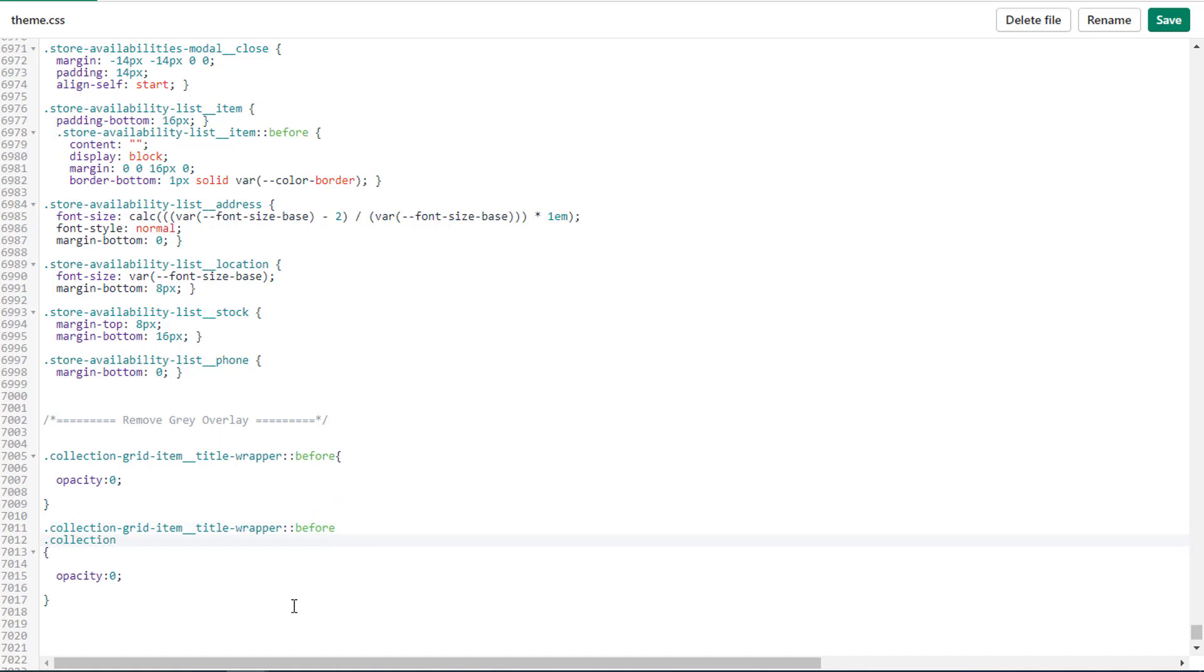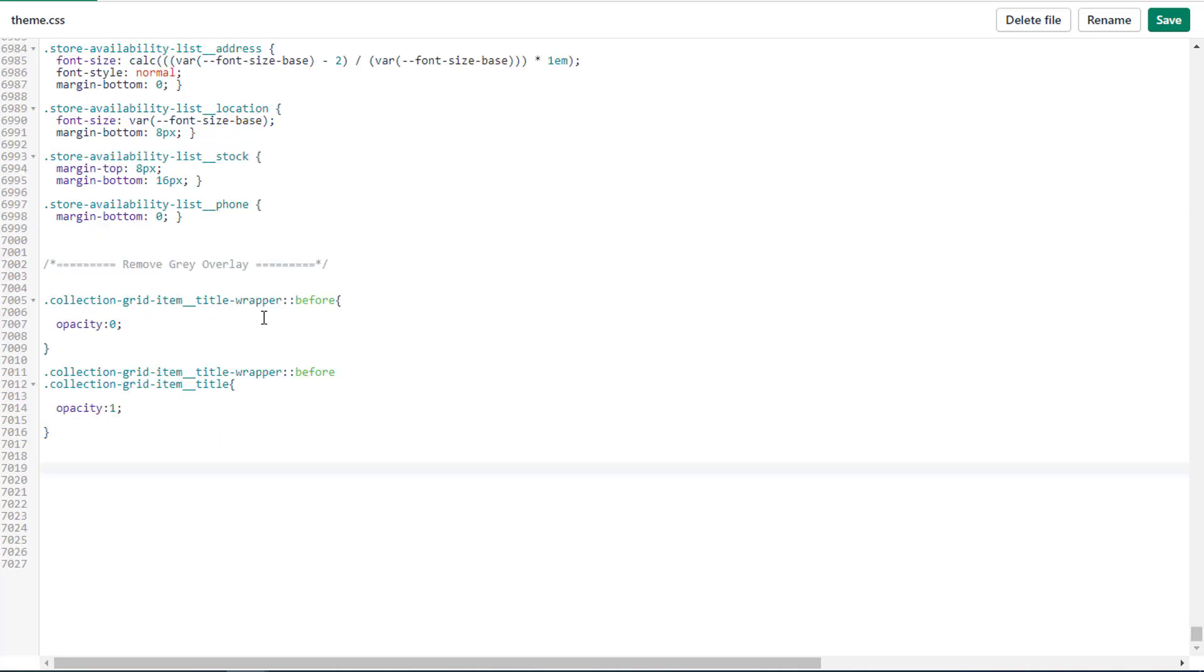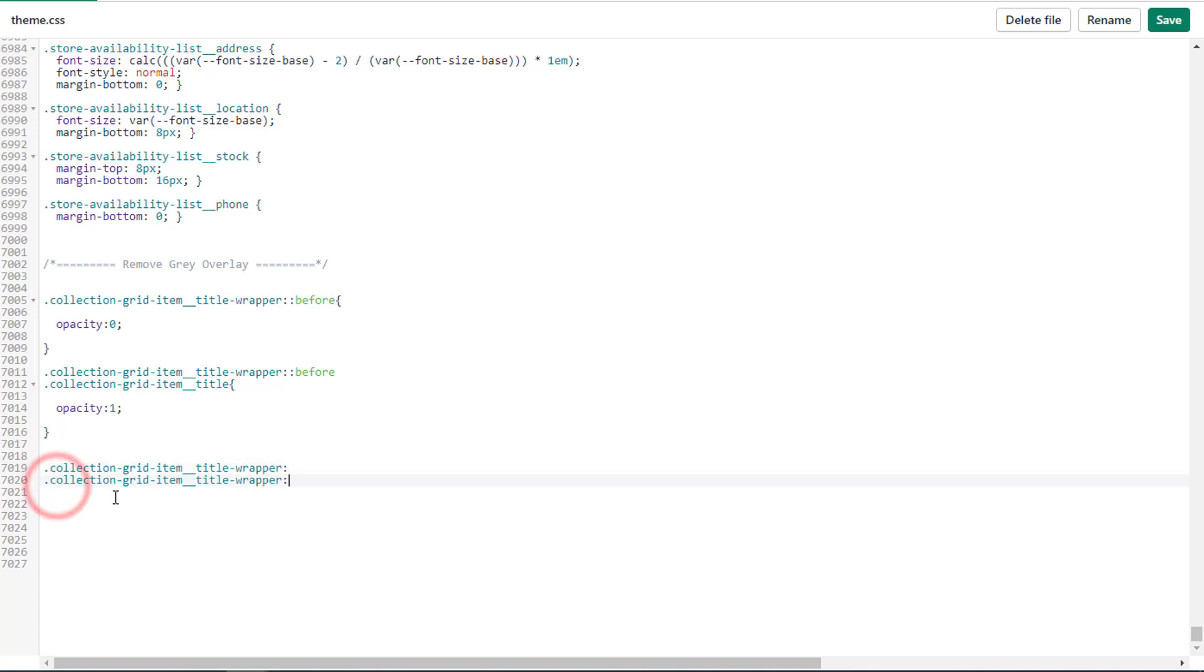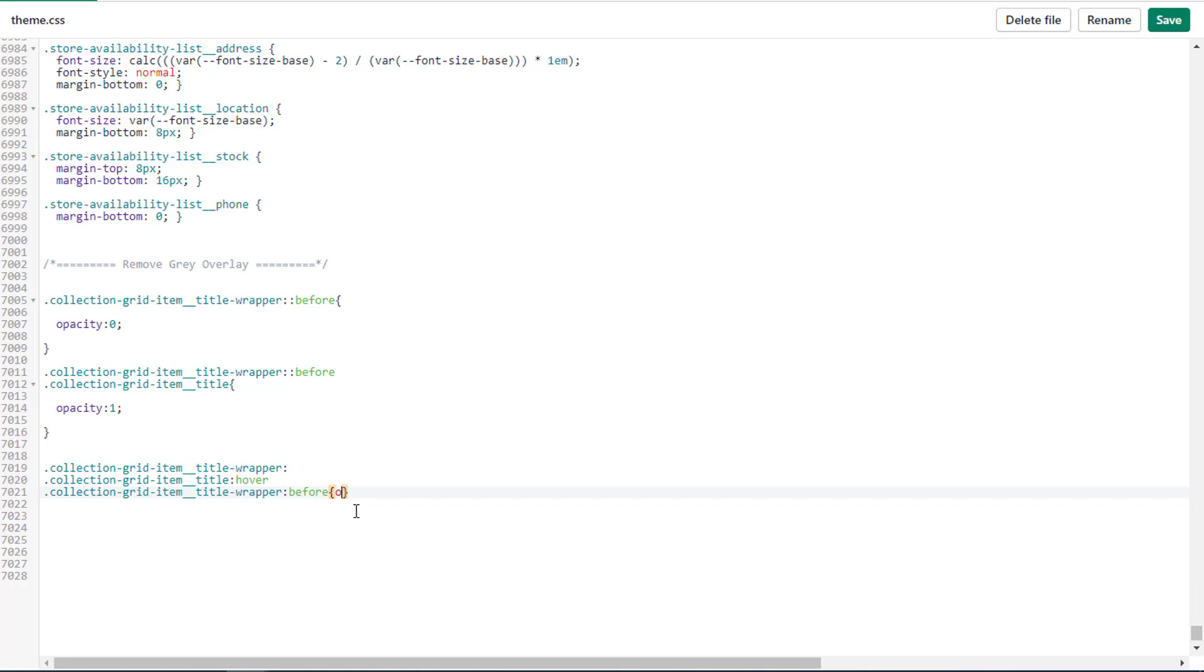Collection grid item title, then make it opacity 1. Okay, so now going to add another code: collection grid item title wrapper, then another line collection grid item title cover, then add another wrapper before, then add our code opacity 0 important. Click on the Save button.